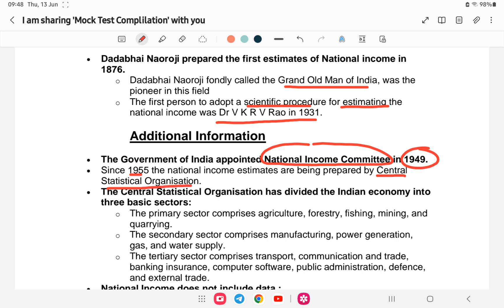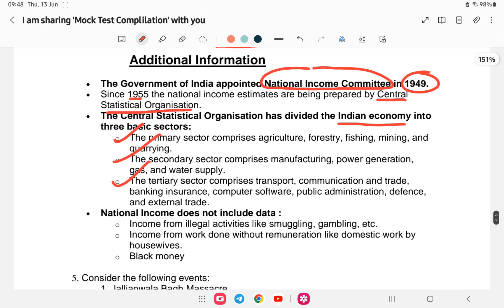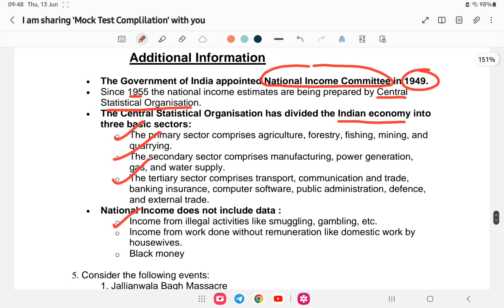Since 1955, the national income estimates have been prepared by the Central Statistical Organization. The Indian economy is divided into three sectors: primary, secondary, and tertiary. National income calculations do not include money from illegal activities like smuggling, unpaid domestic work, or black money.